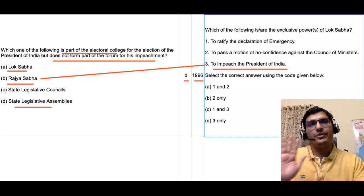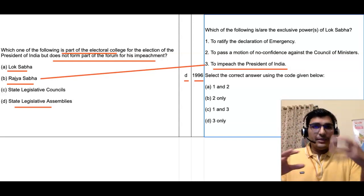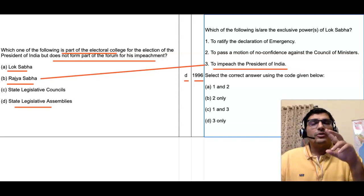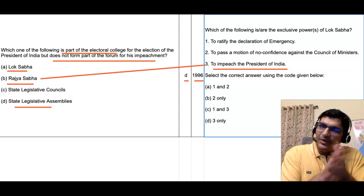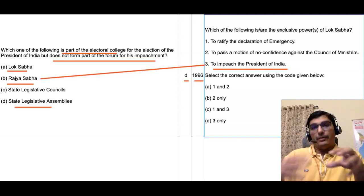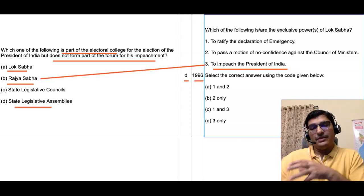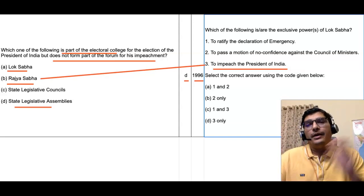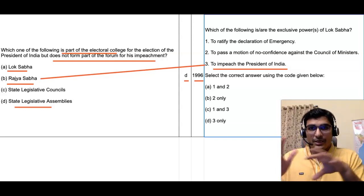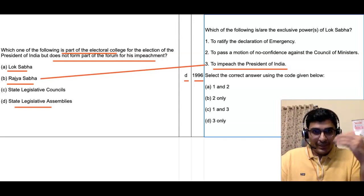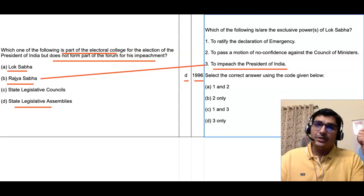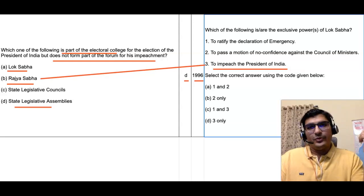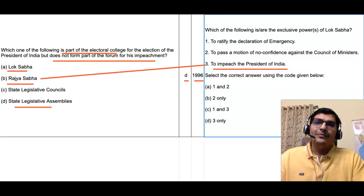This question covered multiple aspects: emergency, no confidence motion, impeachment of the President, and powers of Lok Sabha and Rajya Sabha. Overall there are more than 15 questions in the PYQs directly or indirectly related to these aspects. All 15 questions have been collected in a PDF available for purchase at ₹99. Thank you for joining — see you next time.